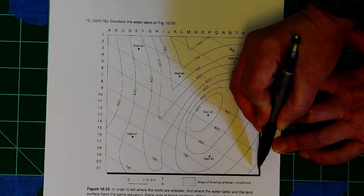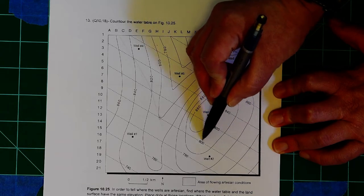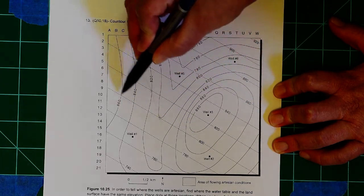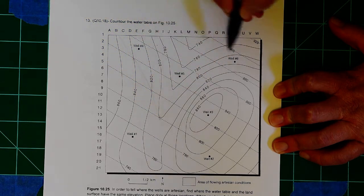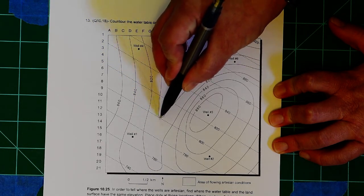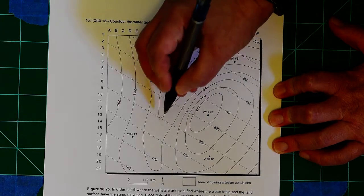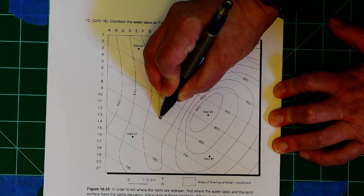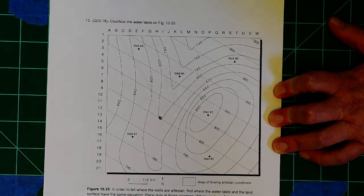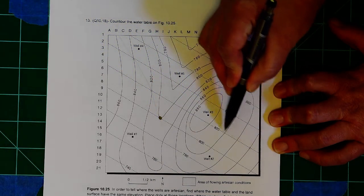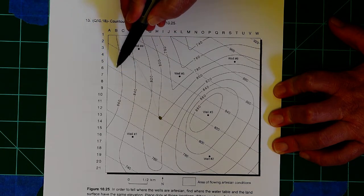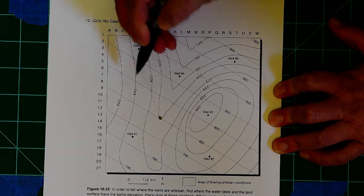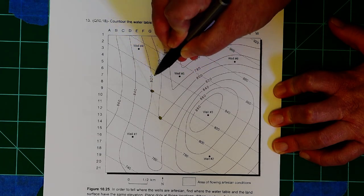So, for example, right here, this dashed line is the water being 800 feet above sea level. And if we look here, this line is where the ground is 800 feet above sea level. Those two are equal right there. So I'm going to put a nice dot right there. Then I'm going to look here at 820. Well, my water is 820 feet above sea level. And right here, so is the land.